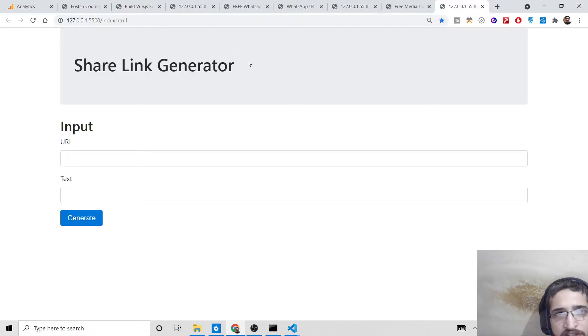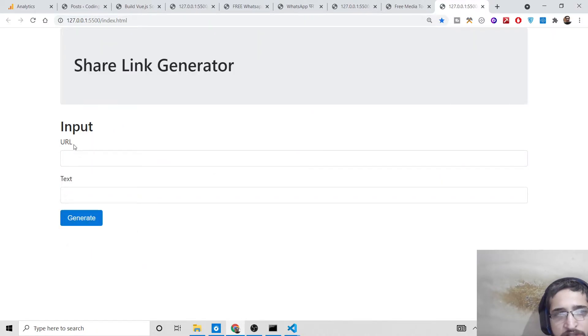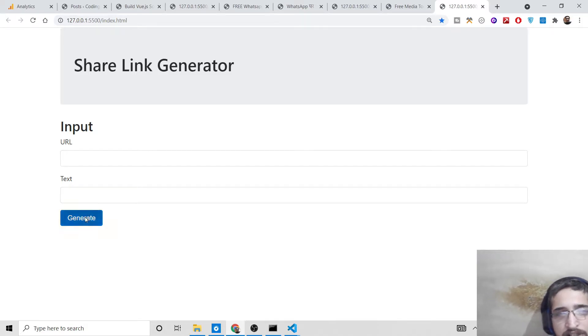with an input field where you can plug in the URL you want to share, and then text that will appear with the URL. When you click generate, it will generate the URLs for you.